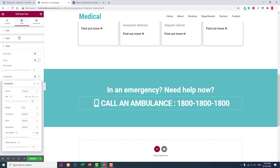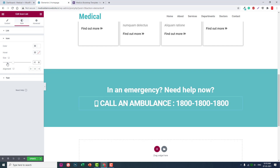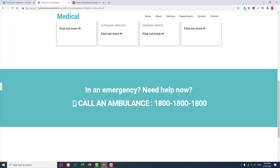Icon size set to 40. Let's go ahead and apply.